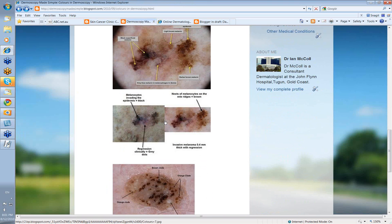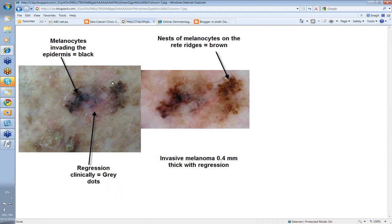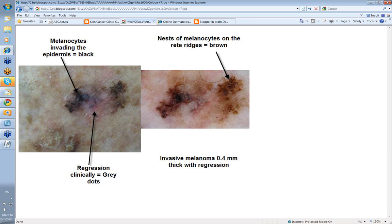Here is the clinical image of that case alongside the dermoscopy we just saw. You hardly need dermoscopy to compare these two — you can almost see the dermoscopy looking at the clinical image. The whitish area with the grey was regression, giving rise to the grey dots we saw. The melanocytes are invading the epidermis here and therefore it's black. And here, nests of melanocytes on the rete ridges give brown. This was an invasive melanoma, 0.4 millimeters in thickness with regression — this pinky-white area with the grey dots where an immune attack has knocked off some of the melanocytes.